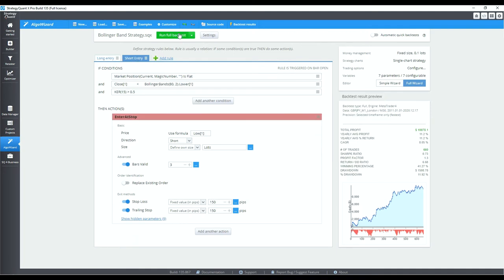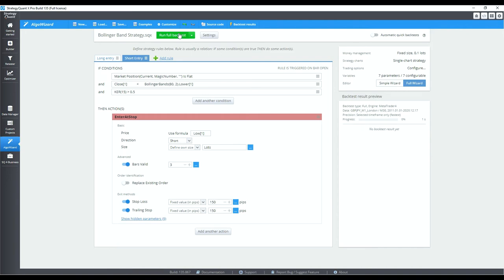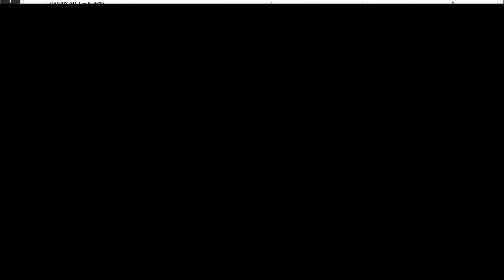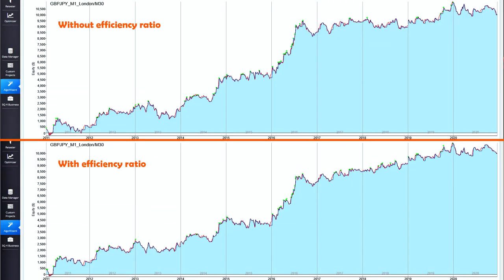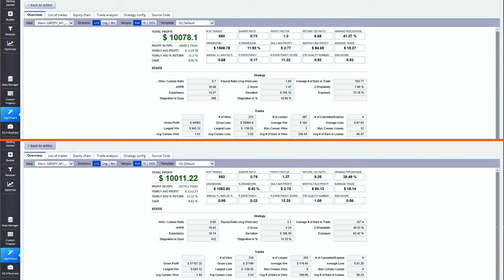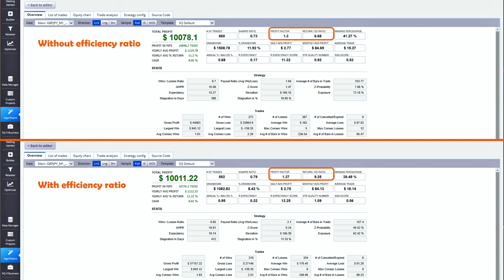Backtesting on the 30-minute Pound-Yen for 10 years shows surprisingly good results. Can the efficiency ratio improve on this? Now let's re-run the backtest. The equity curve is now more consistent with fewer deep drawdowns. Profit factor and return over maximum drawdown have increased to 1.37 and 9.25 respectively. Number of trades has fallen 16%, which is not too bad.